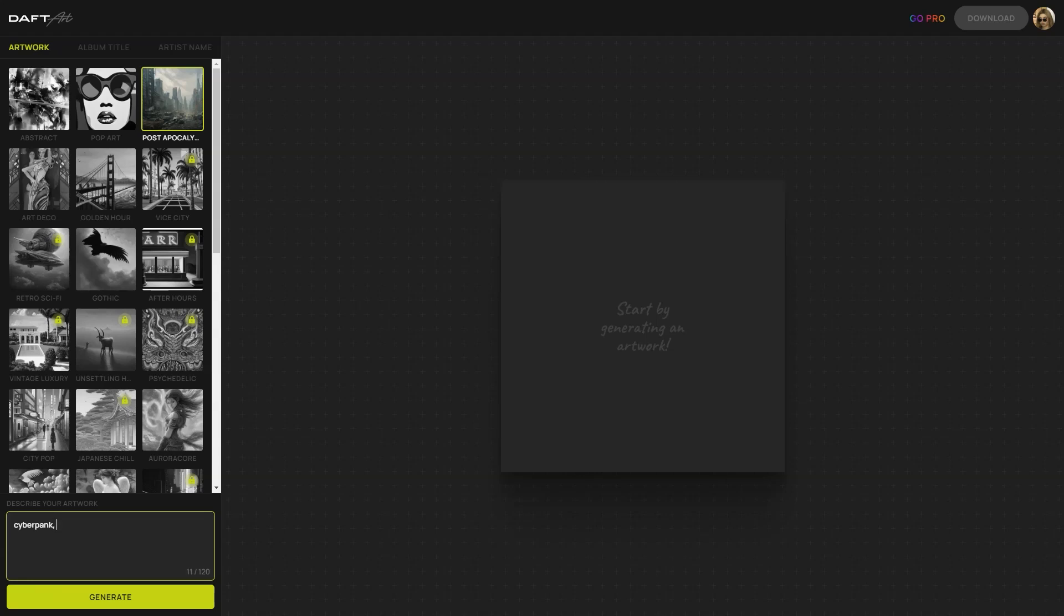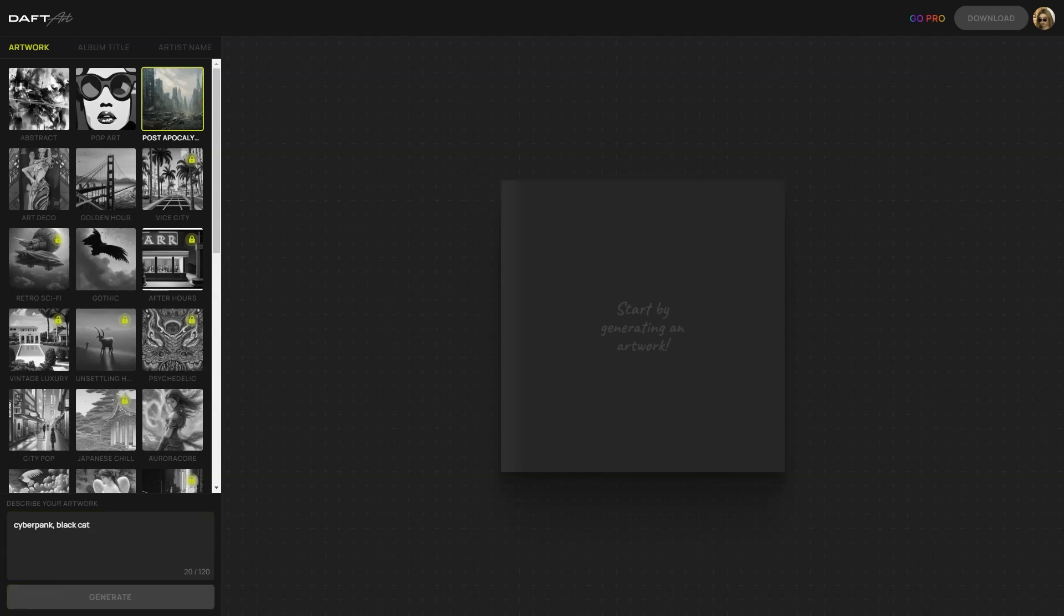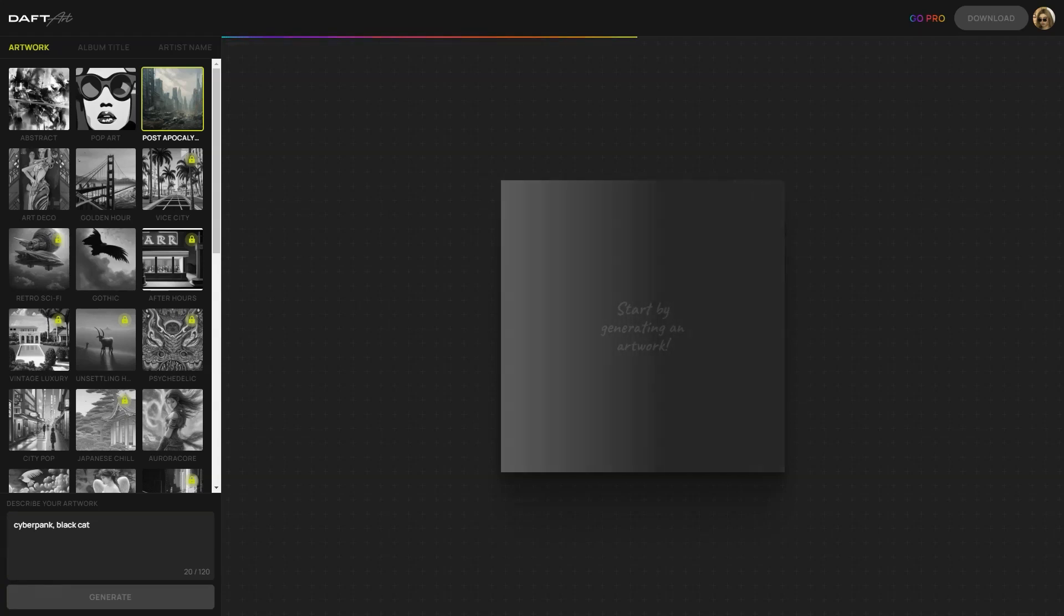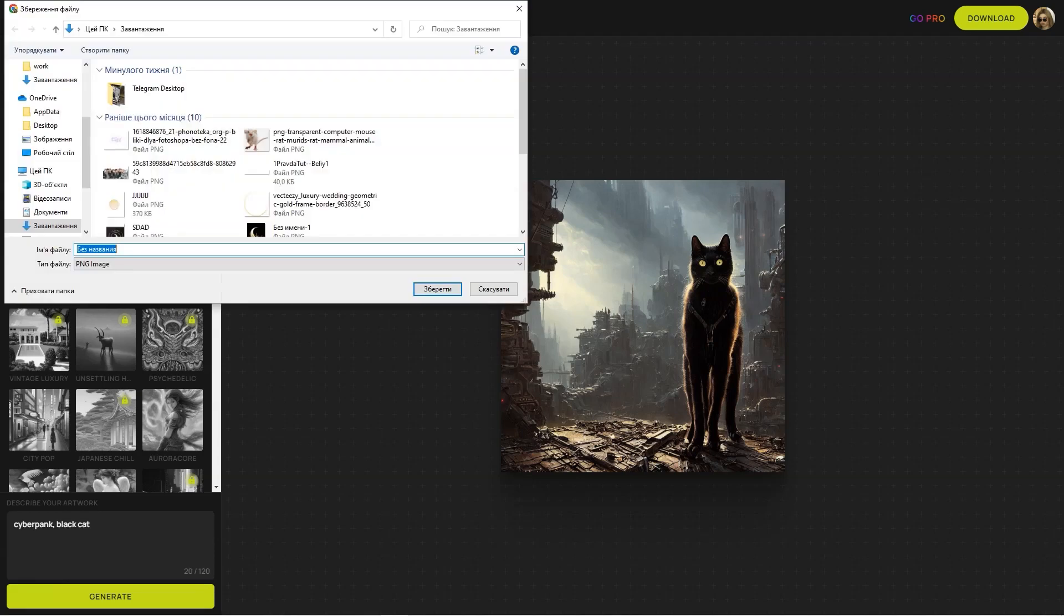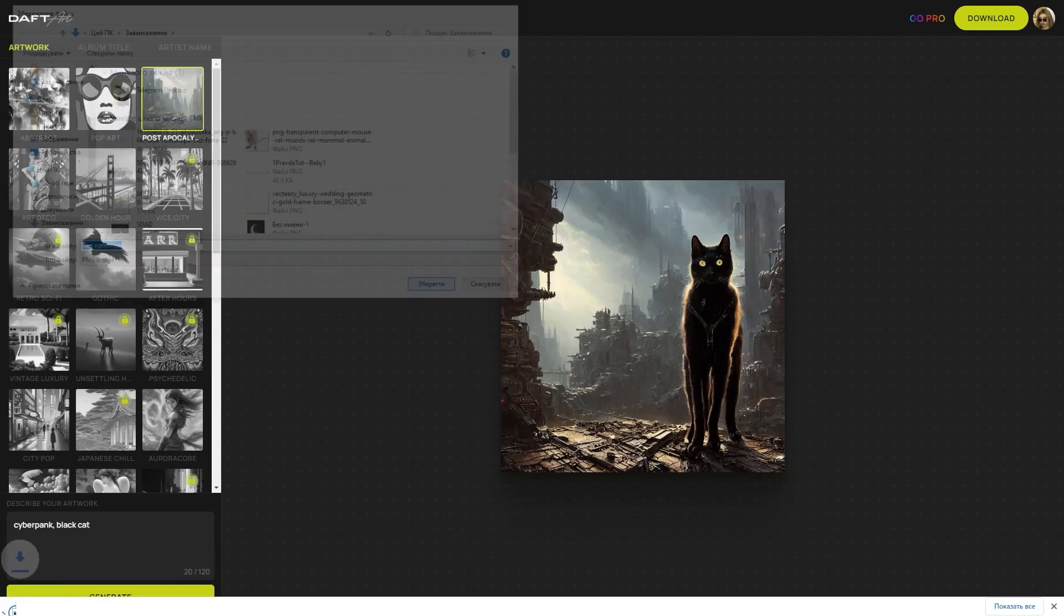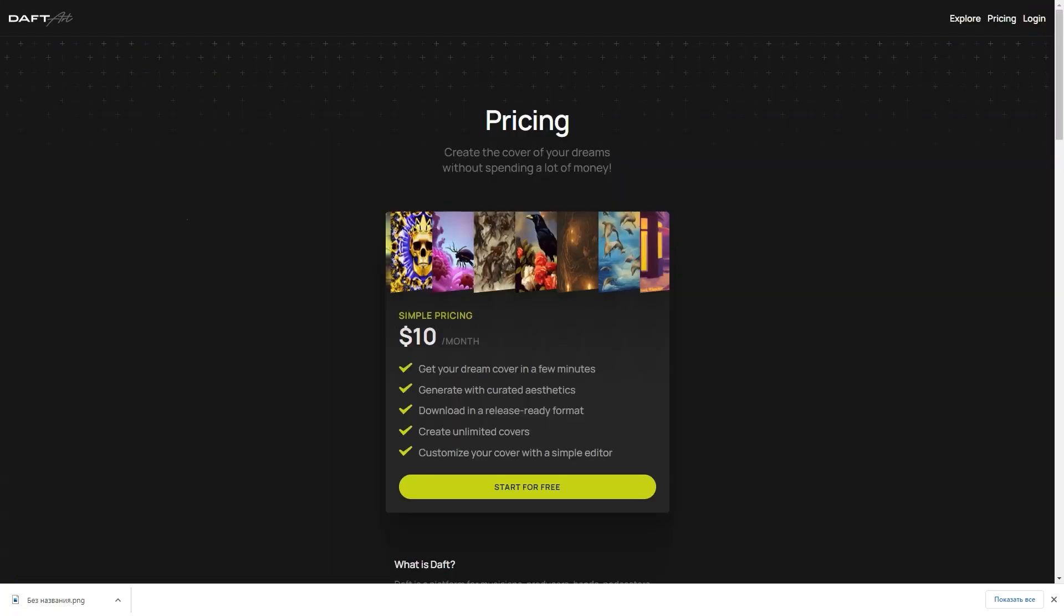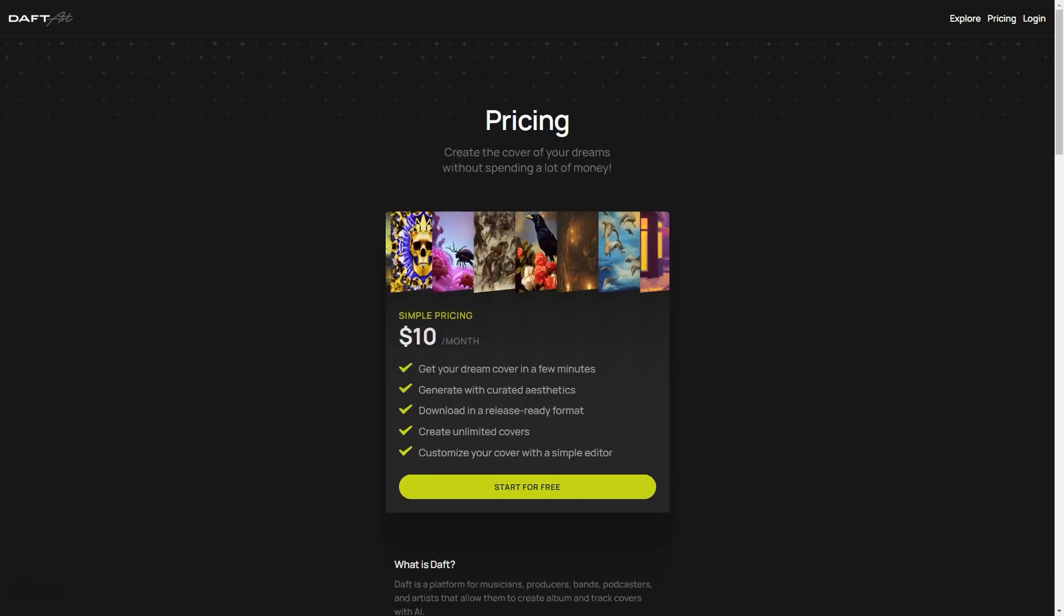Doft Art is perfect for independent musicians, bands and anyone who wants to create a professional-looking album cover without breaking the bank. You don't need any special skills or equipment. All you need is an internet connection and a little imagination. And if you run into any problems or questions, our customer support team is always ready to help. We're dedicated to ensuring our users have the best experience possible, and we're always here to assist in any way we can.